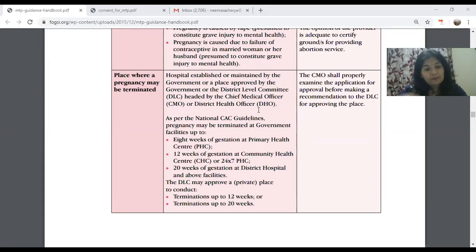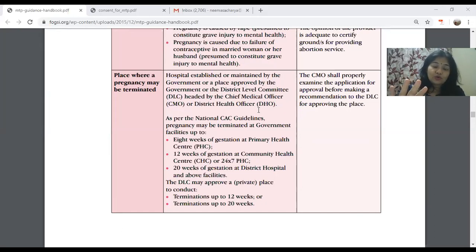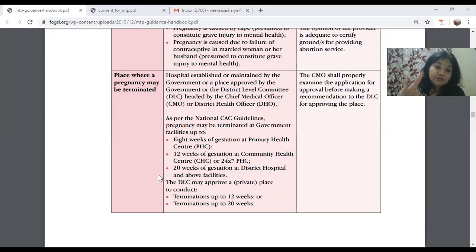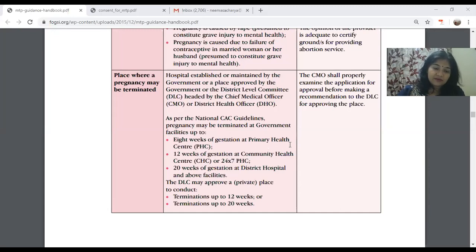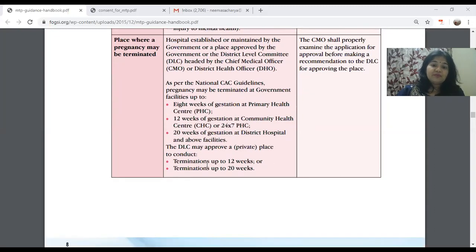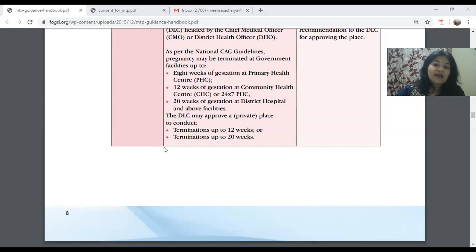If you open a new nursing home as an MTP center, you will have to apply to the District Health Officer and get your center approved. Just because you are a gynecologist does not mean you can start doing MTP in your nursing home — the center needs to be approved. There are two categories: below 12 weeks and above 12 weeks. National guidelines allow pregnancy termination at primary health centers up to 8 weeks, community health centers up to 12 weeks, and district hospitals up to 20 weeks.